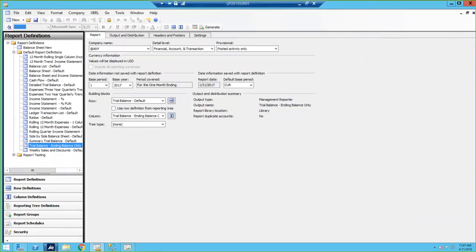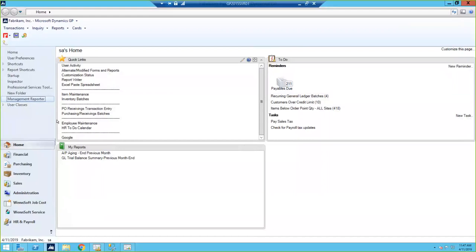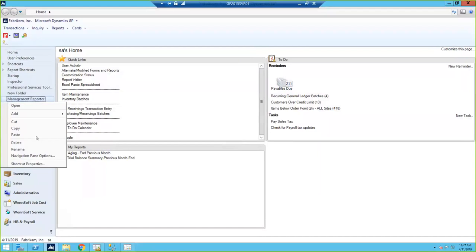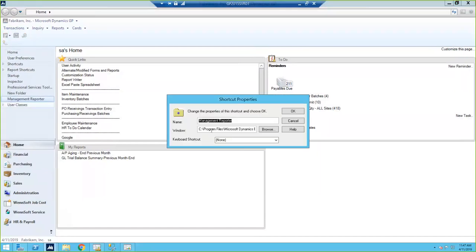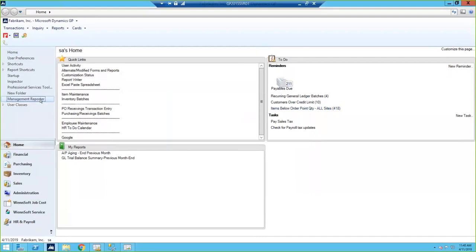Something else I'd like to point out: when Management Reporter is installed, sometimes users don't understand that it's a separate program and you have to launch it outside of GP. So I always like to create a shortcut in GP so it can be launched from within GP. You can create a shortcut to Management Reporter — you just need to know where the file is located. That's under Program Files > Microsoft Dynamics > ERP > Management Reporter. The actual application is called Report Designer EXE. By assigning that as a shortcut, you can easily launch Management Reporter from within GP, which makes it easier for new users.